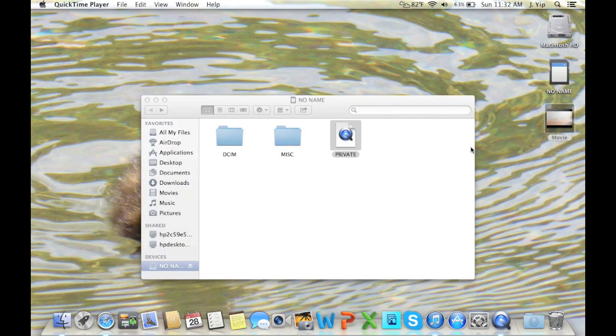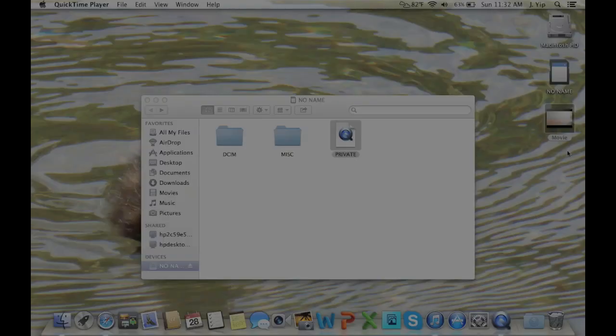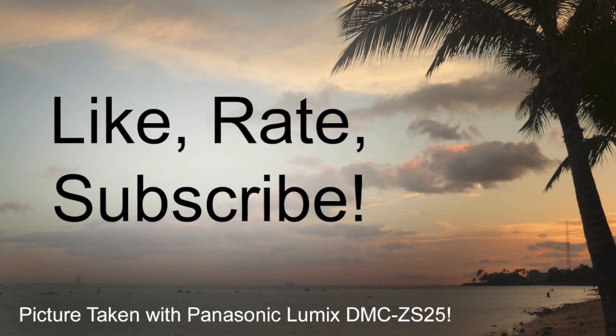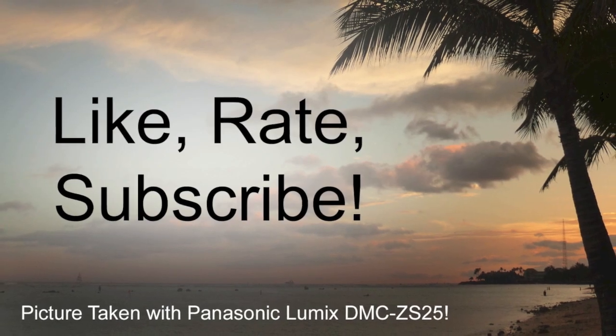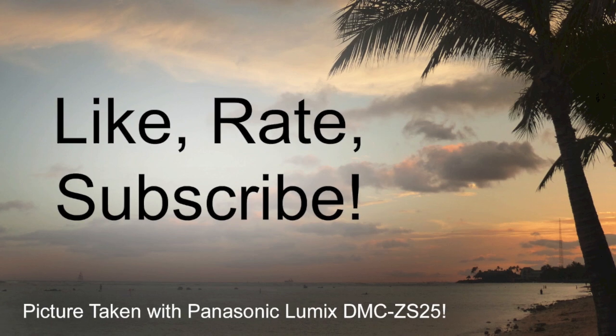Thank you for watching my video. Please subscribe to my channel, and I hope this helped you.